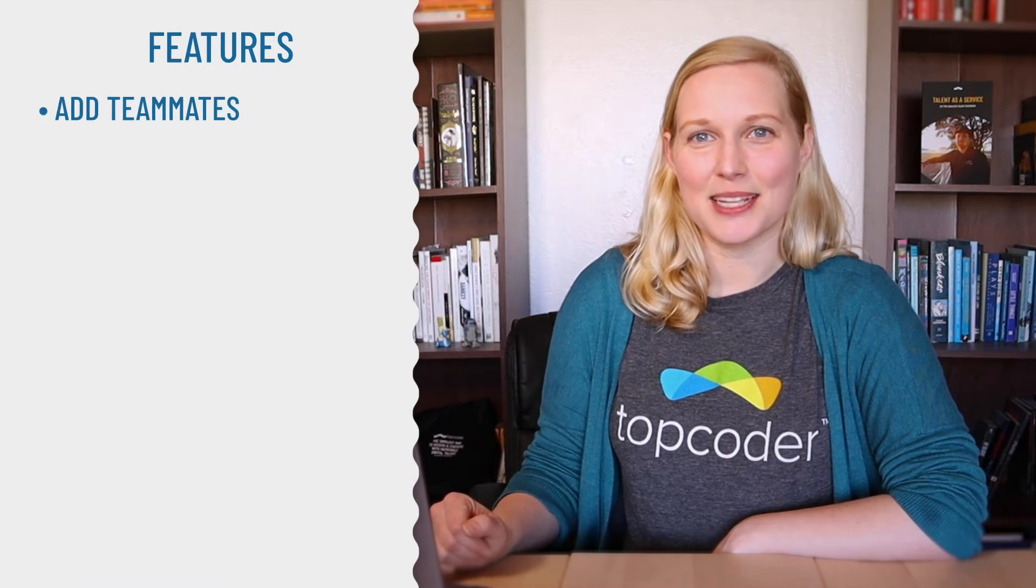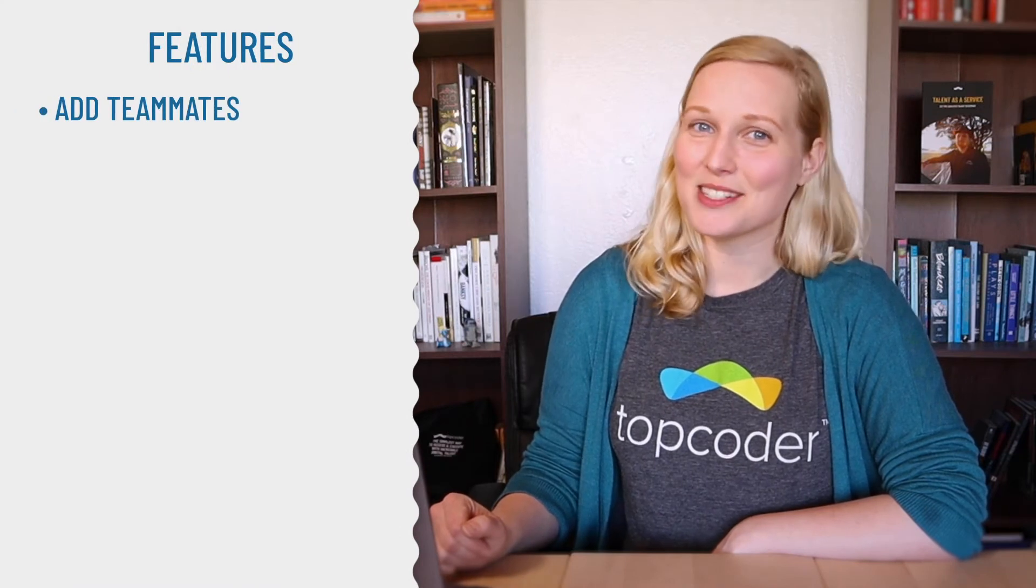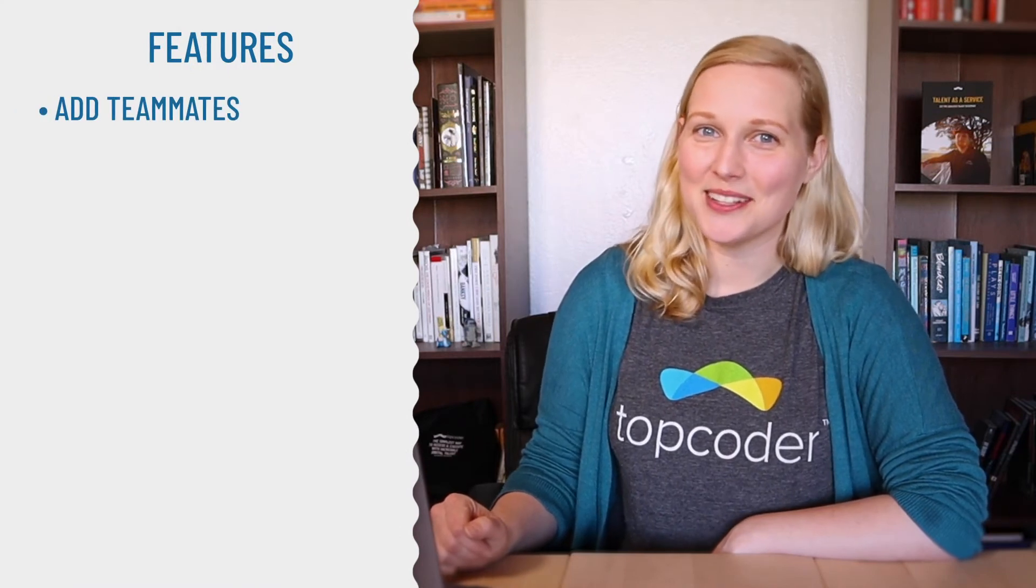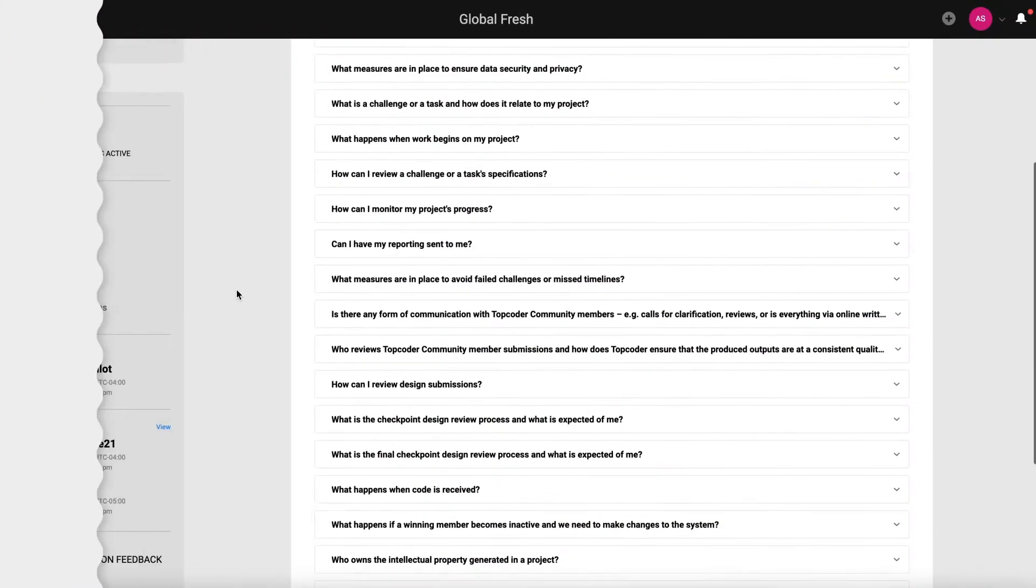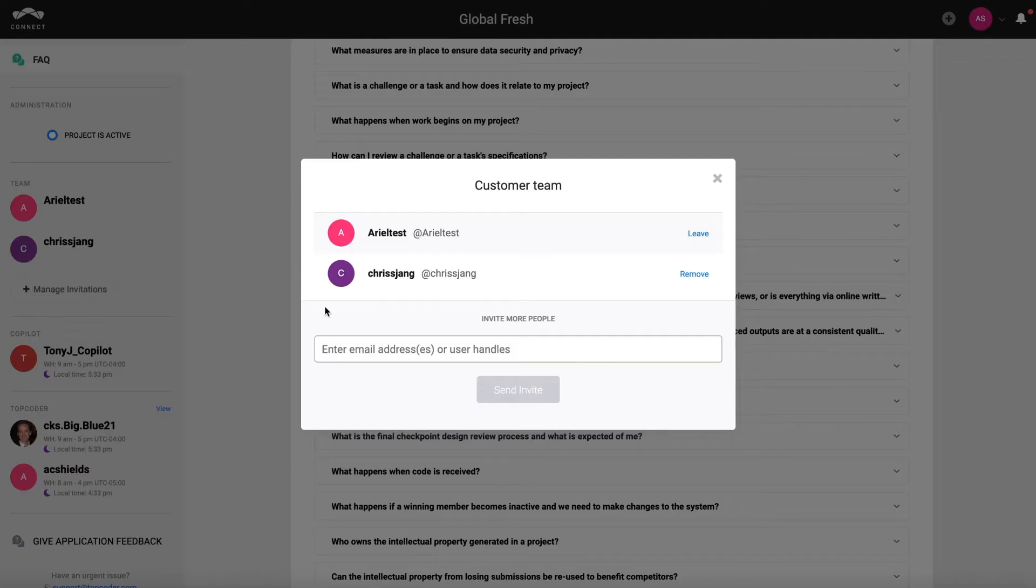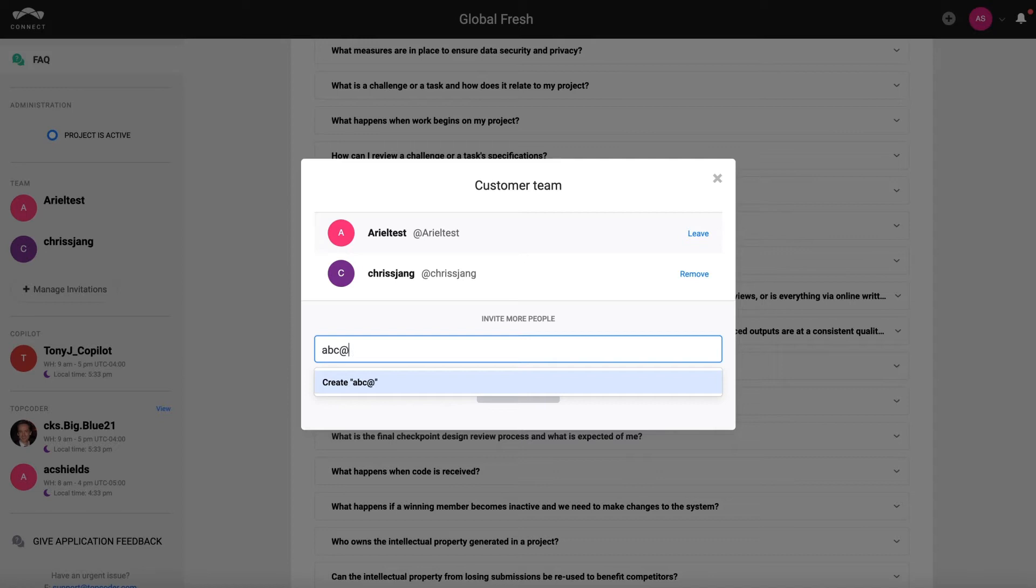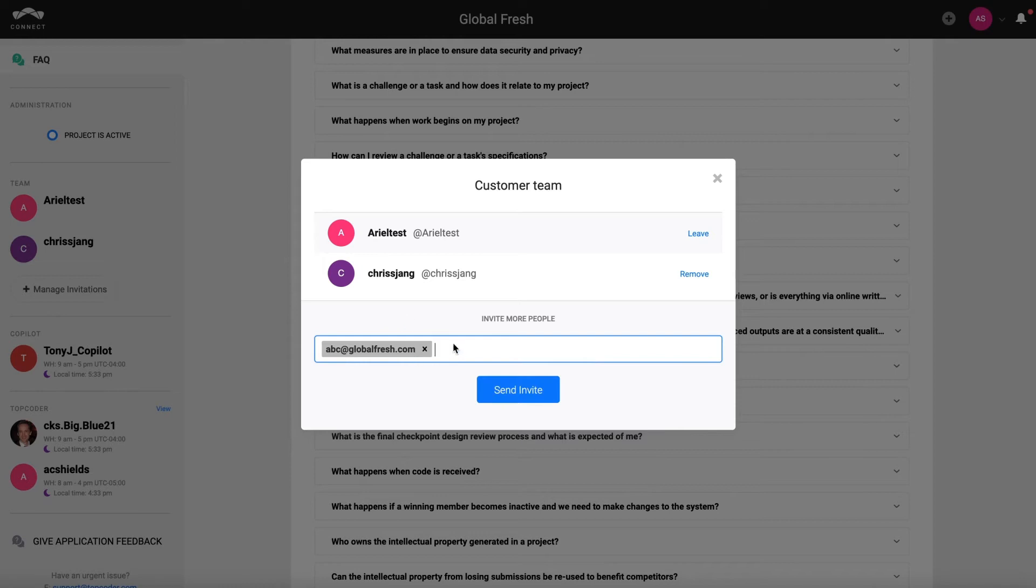Let's start with adding your teammates, because working together is more fun than working alone. On Topcoder, you can easily add team members to your project, assign roles, and more. If you have co-workers you want on the project, just email them an invite, and voila, they can join your project team.